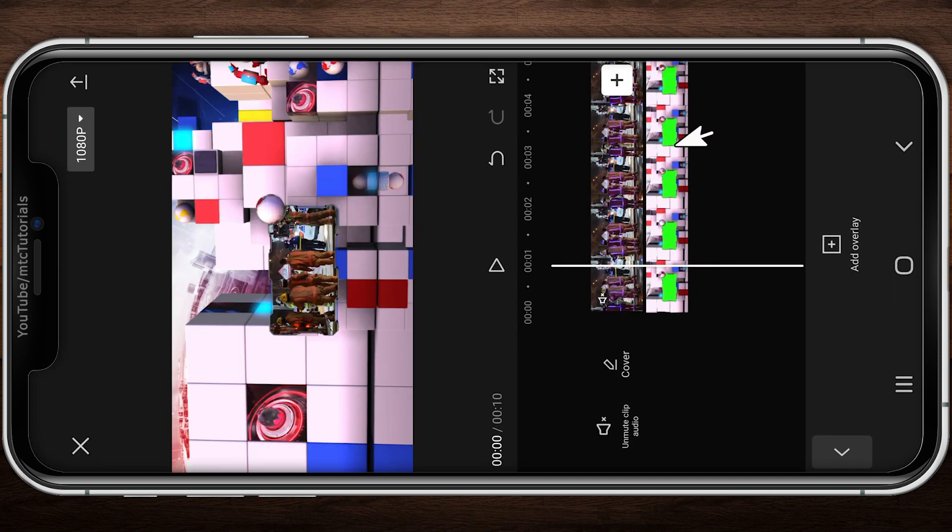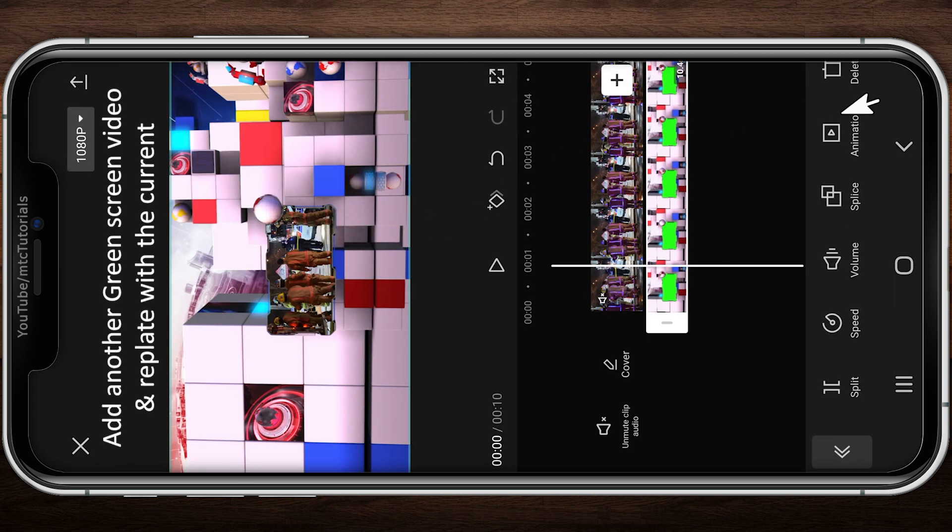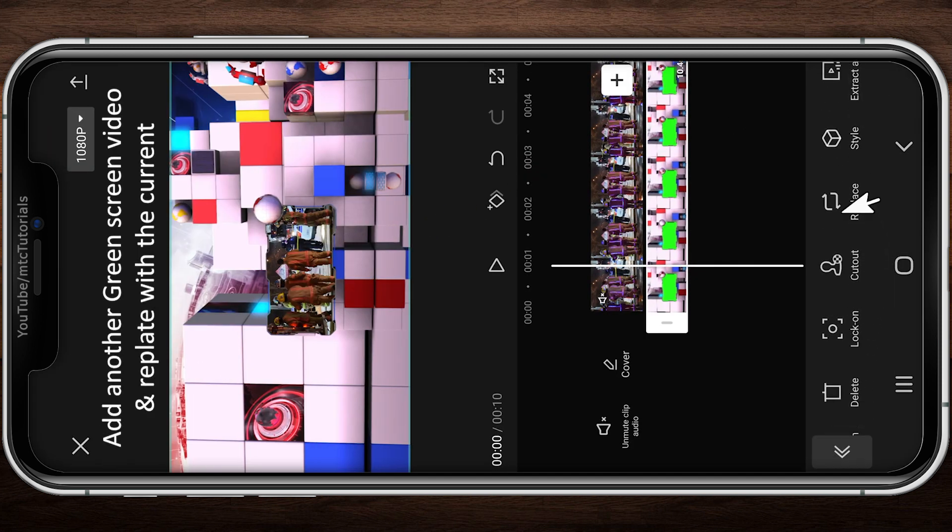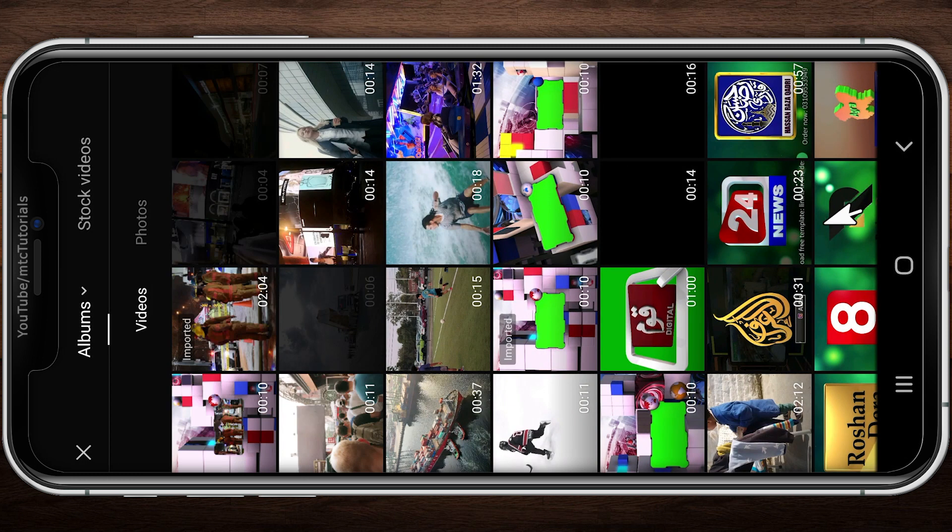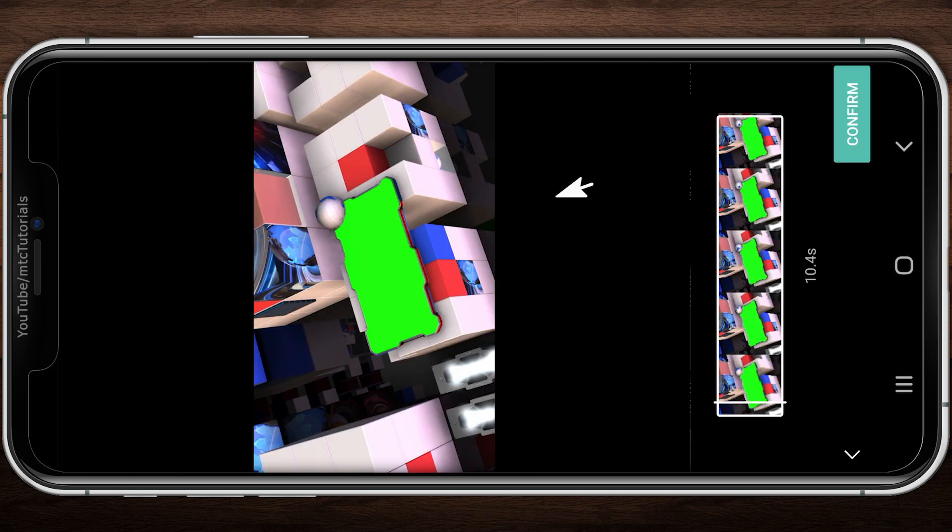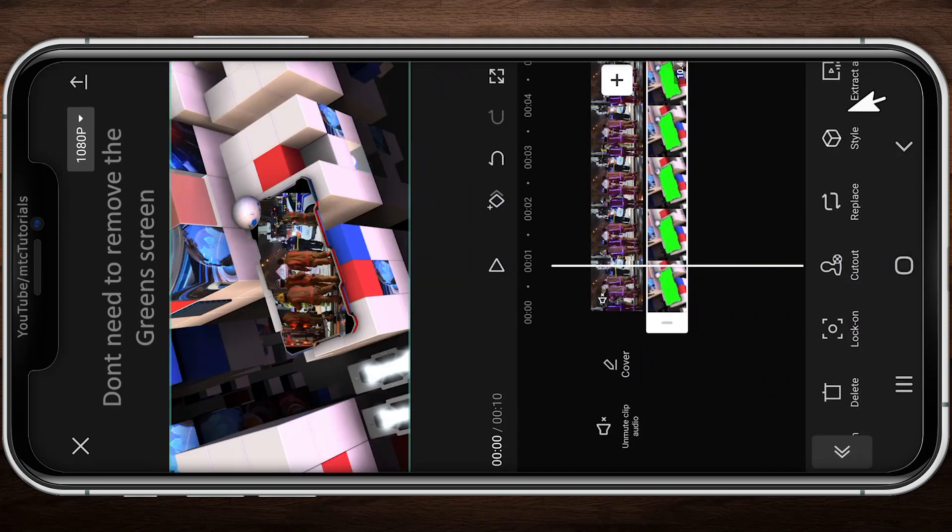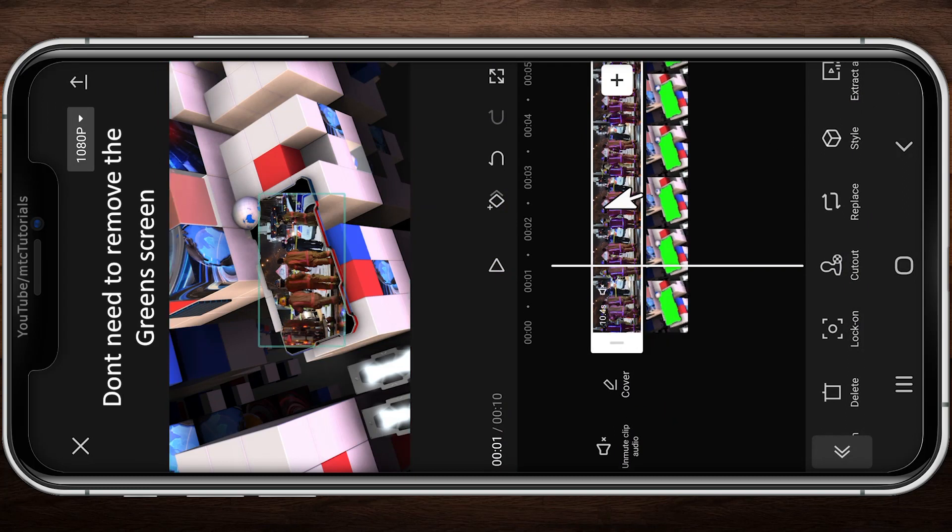Tap on Green Screen Video and search for Replace option. Add another green screen video and replace it with the current. Don't need to remove the green screen again.